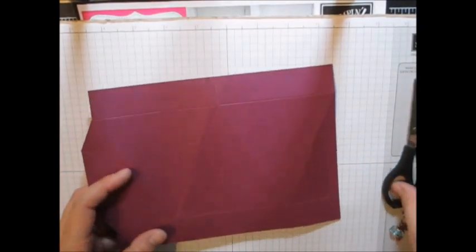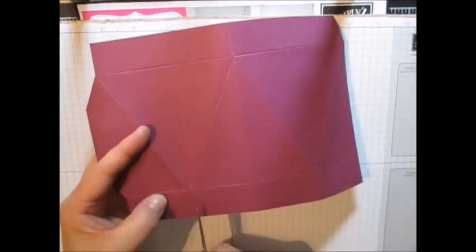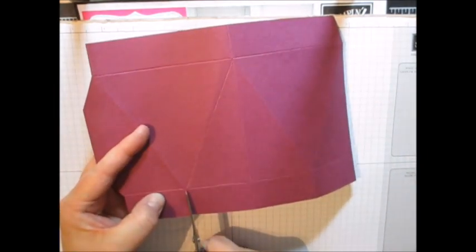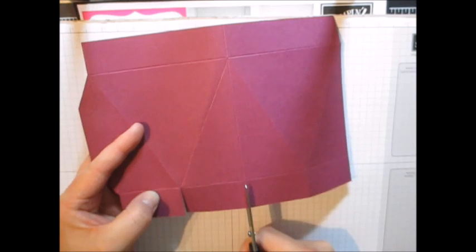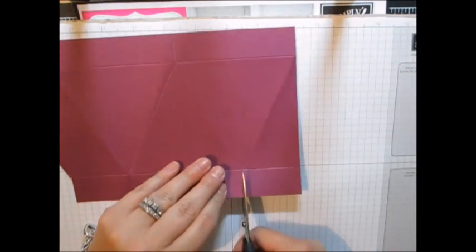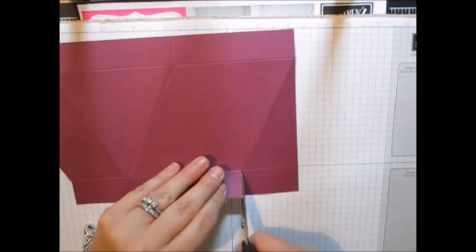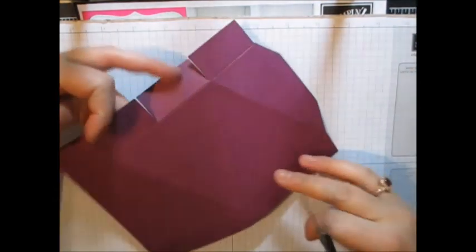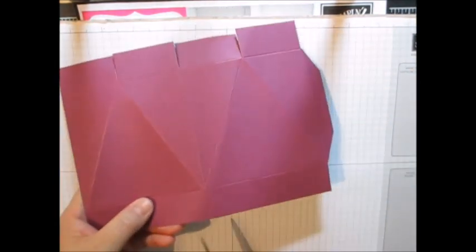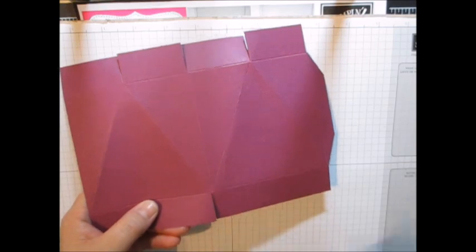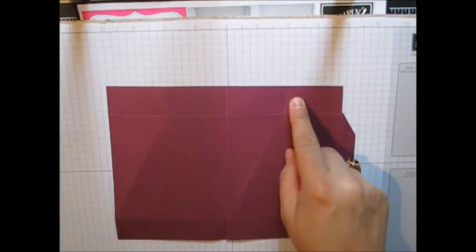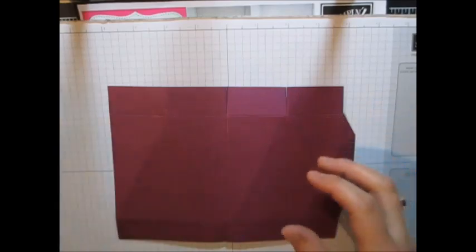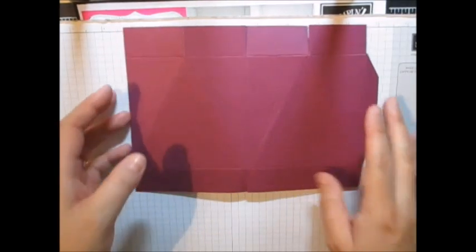So now what we need to do is we need to take these bottom score marks right here. And we need to cut up to that score mark right there. Okay. And then on this one too. Up here. So this is the bottom of your box. This is going to make this right here. This is the top of your box.